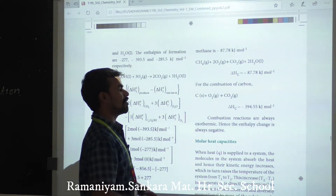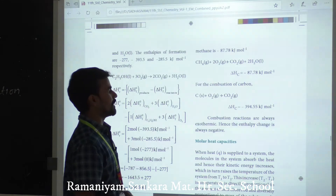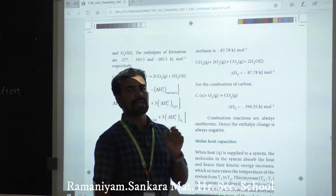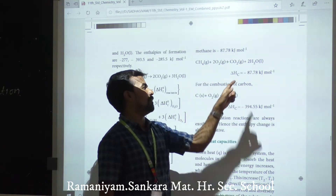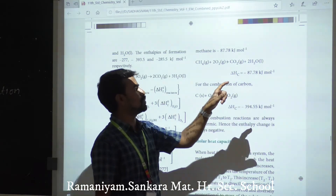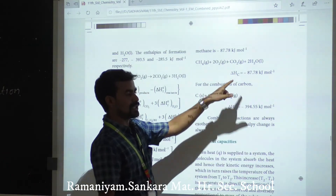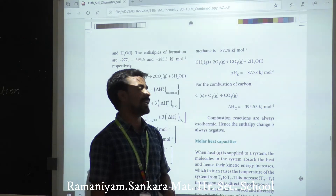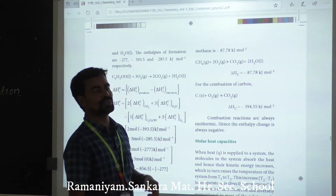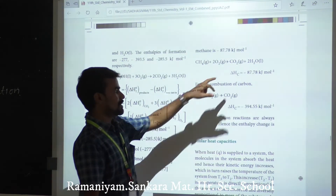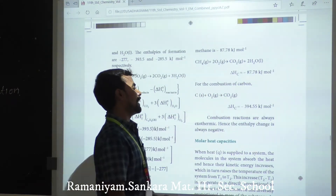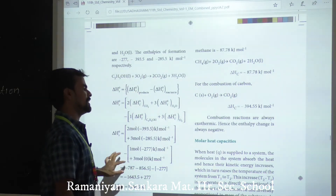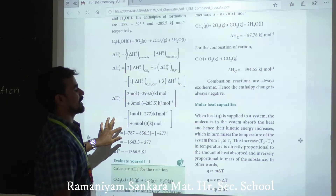Combustion reactions are always exothermic. Both values — minus 87.78 and minus 394.55 kJ/mol — are negative, confirming these are exothermic reactions. The enthalpy change is always negative for combustion reactions.